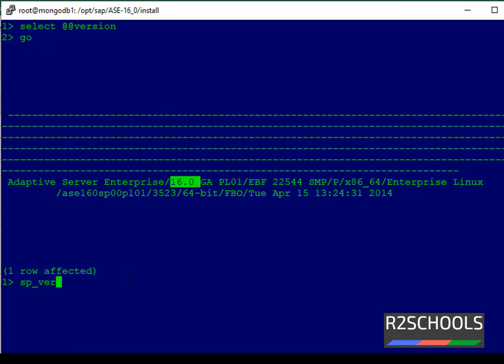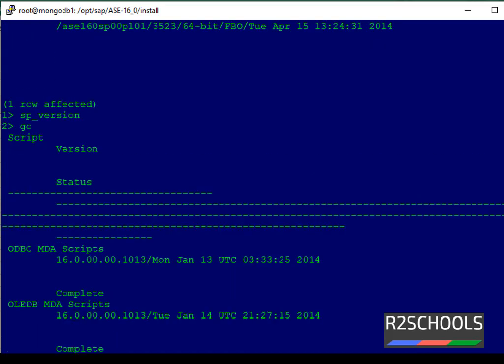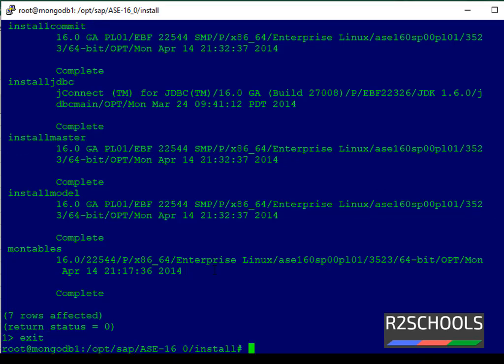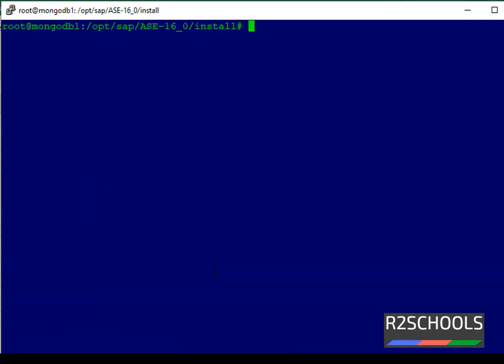Execute sp_version. See, we have installed version 16. The second method is from Linux shell command, dataserver -v.